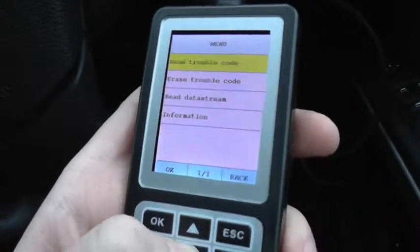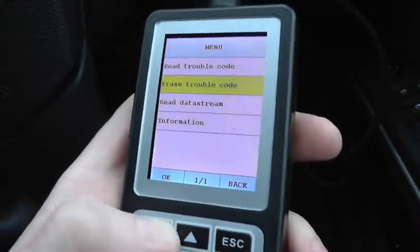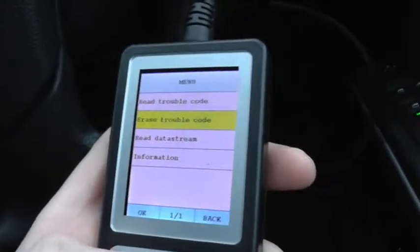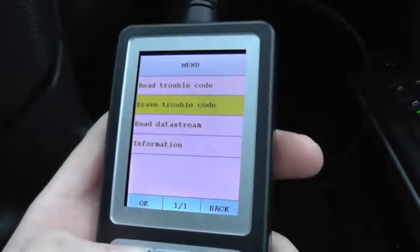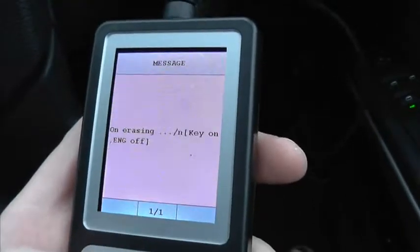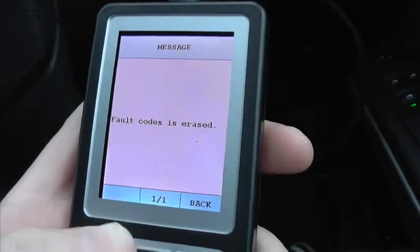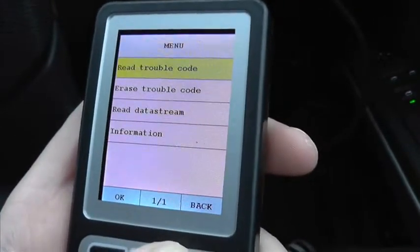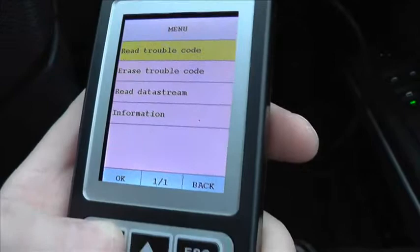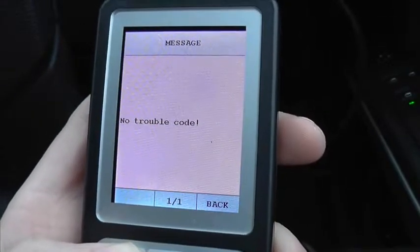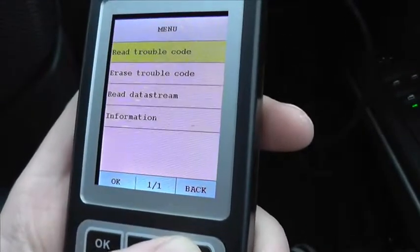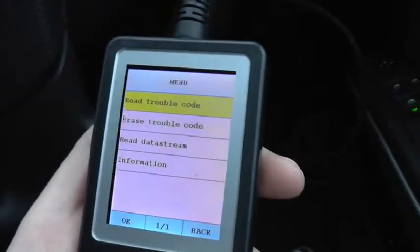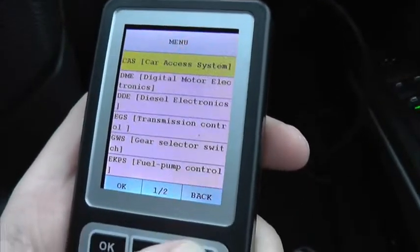For example, if you did have any of these codes and wanted to clear them, or say you had a code telling you to change an ignition coil and you'd actually done that, what you then need to do is erase the trouble code. It's telling us here that fault codes are erased. Now going back in to read trouble codes — no trouble codes, because I've cleared them from the system. If you haven't actually fixed the fault, those trouble codes will probably end up coming back.